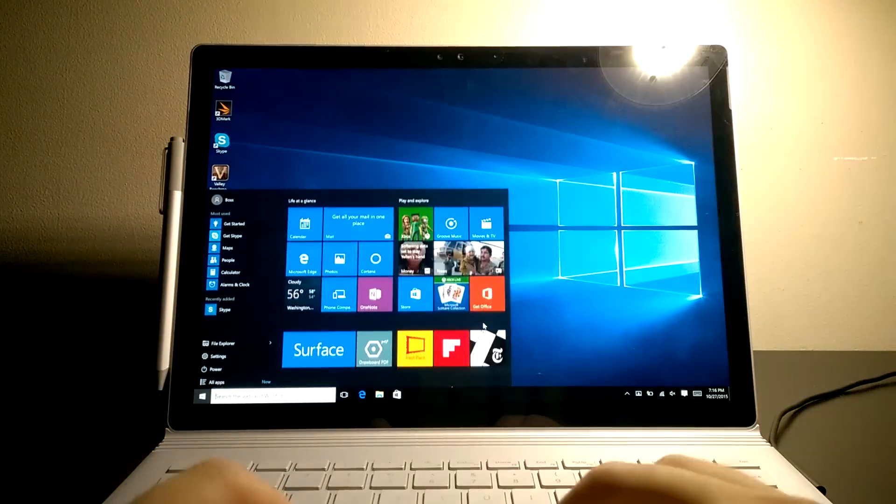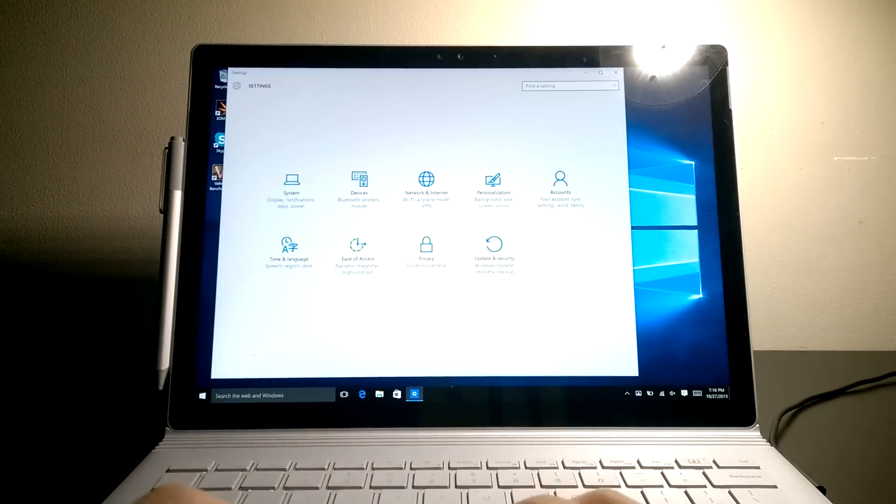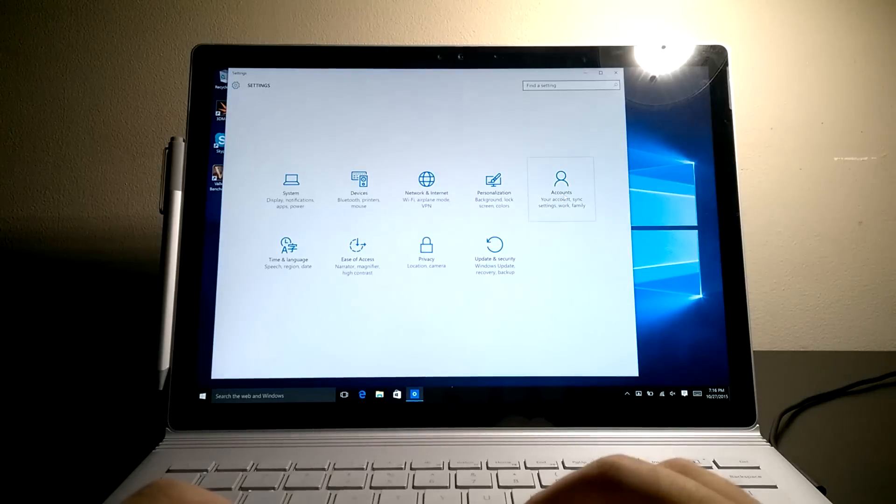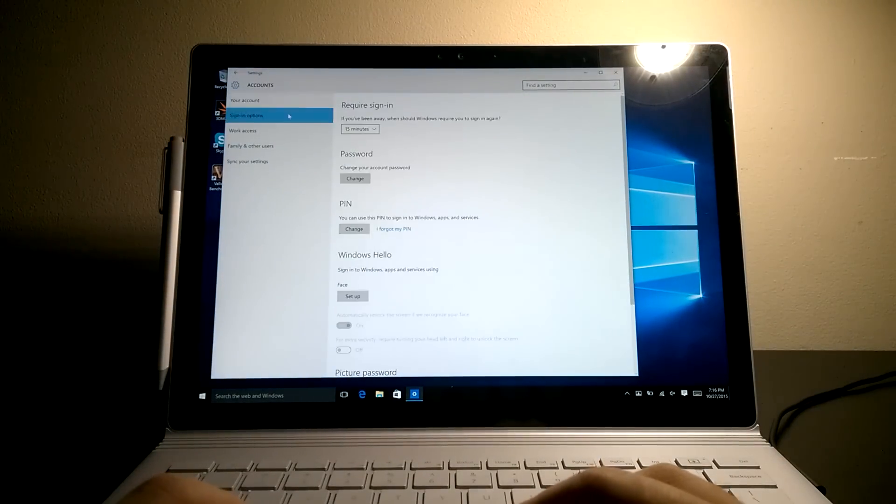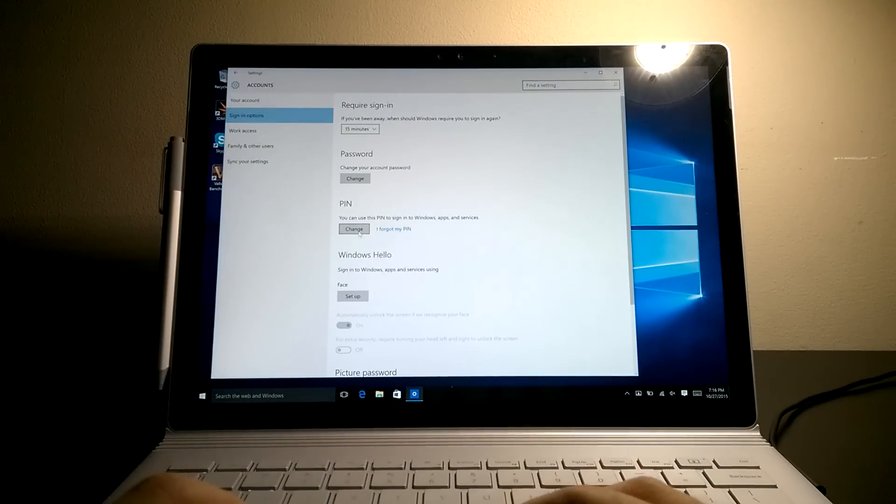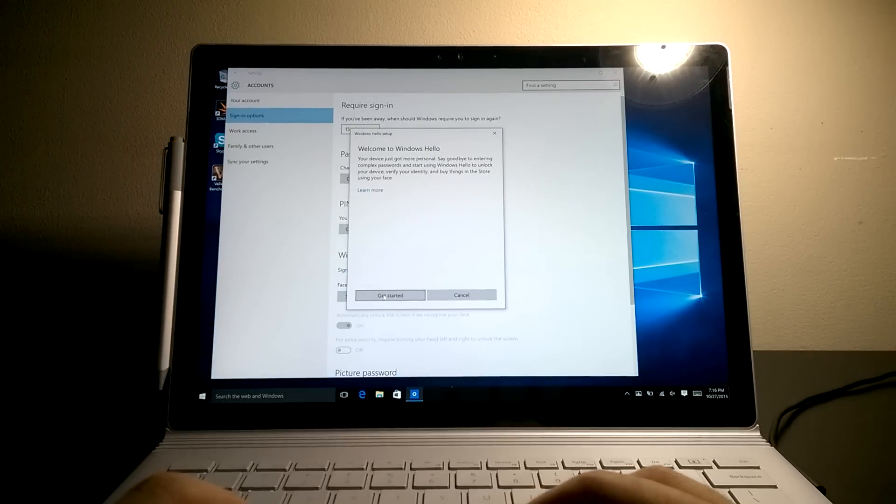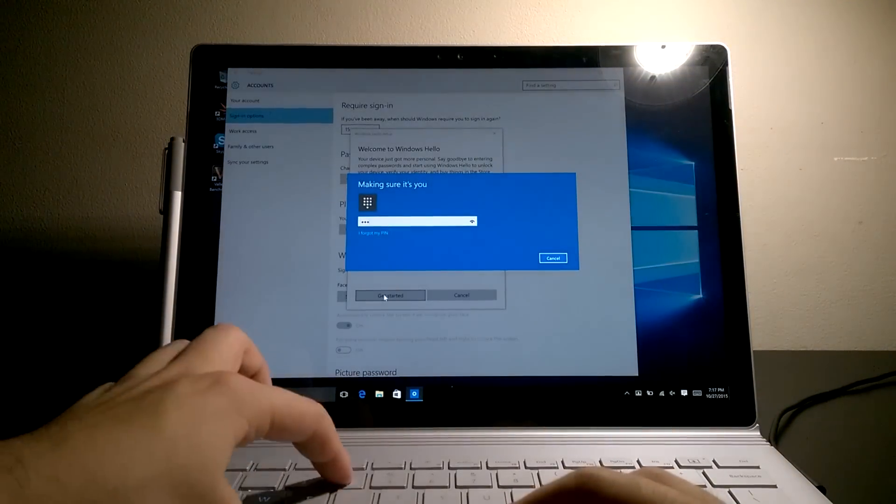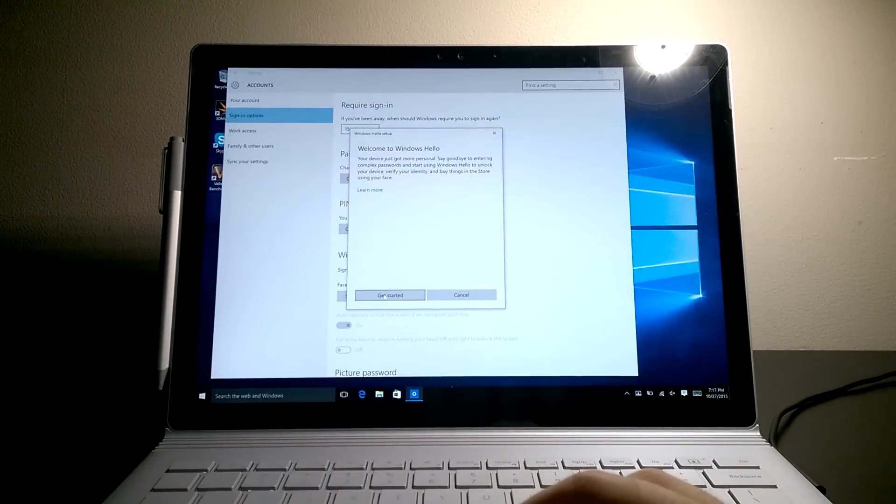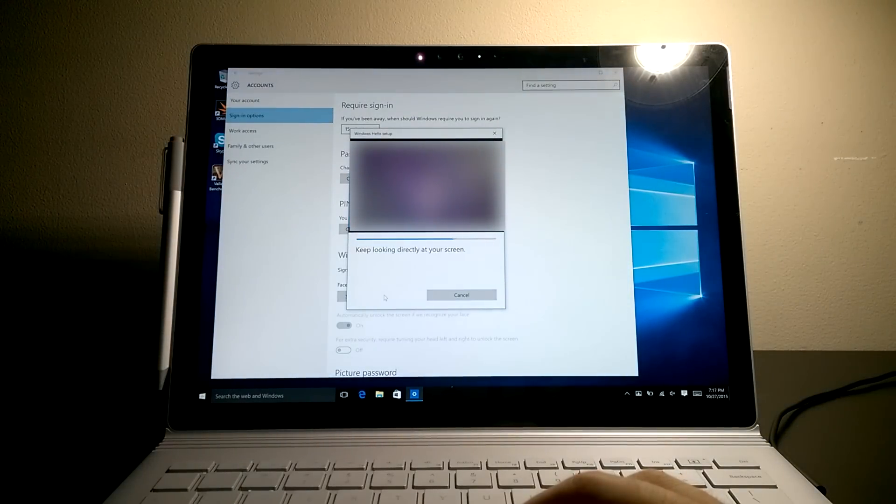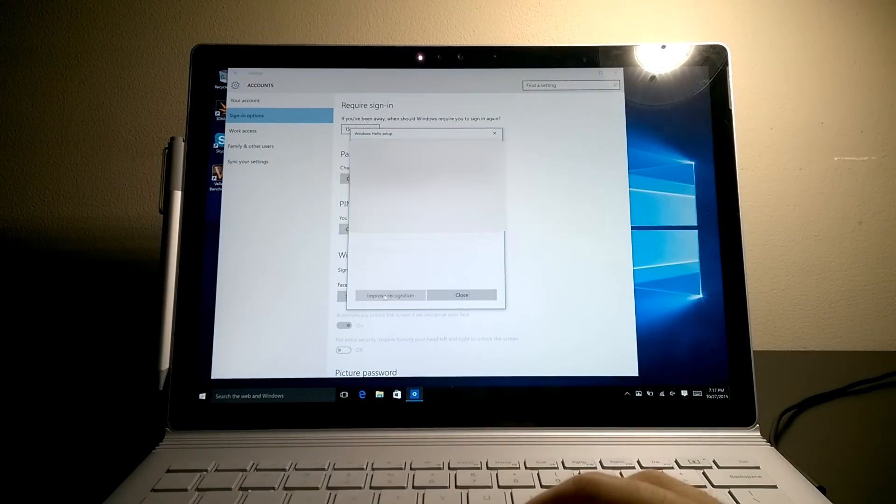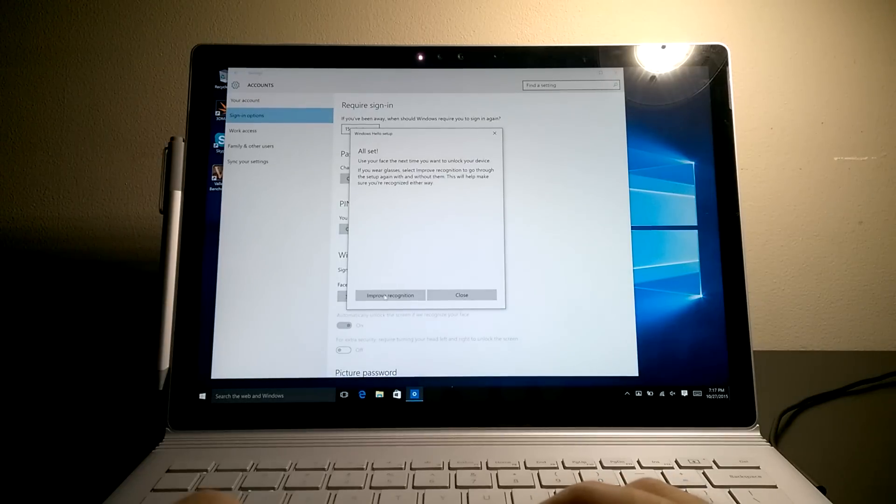Setting it up is easy too. Just go to settings, account, and sign in options. Make sure you already have a PIN password, then you can just click setup and start the recognition process. If you wear glasses, do one set without glasses and one set with glasses, so Windows Hello will work all the time.